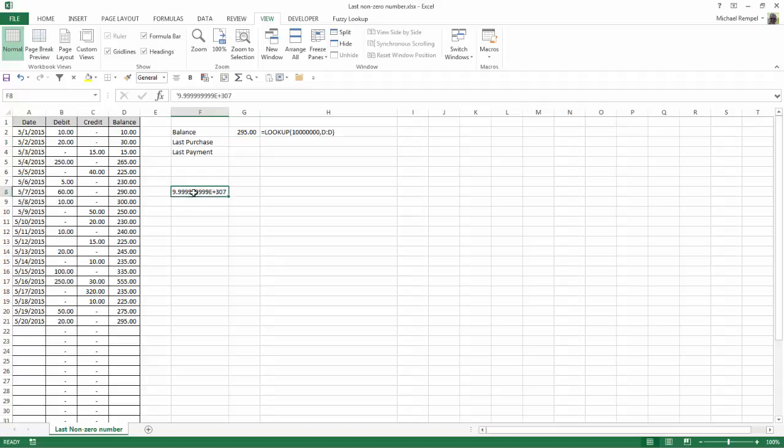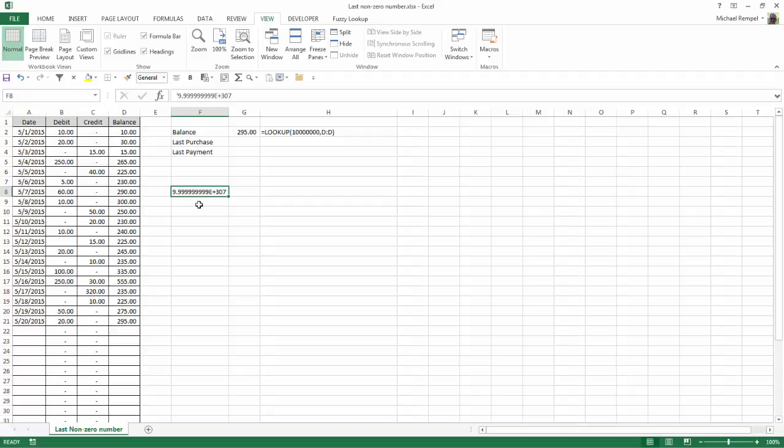here I have in F8 what's called the big number in Excel. And the reason this is called the big number is this is the largest number that can ever be entered in Excel. So you can always substitute for what I have, 10 million, this number, because that number will probably never, ever be found in Excel, and then it will always return the last number for you.